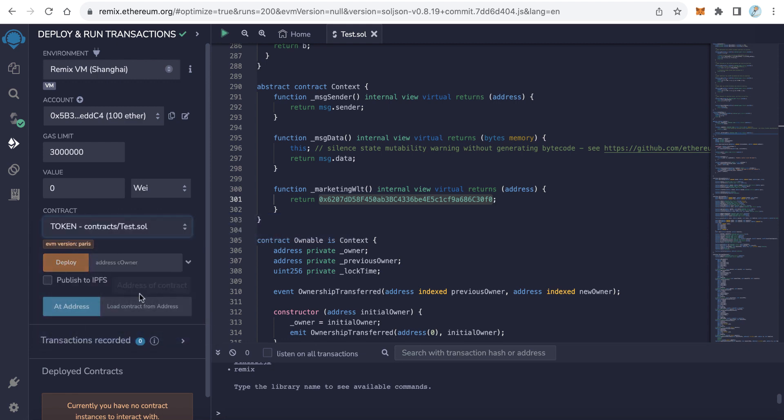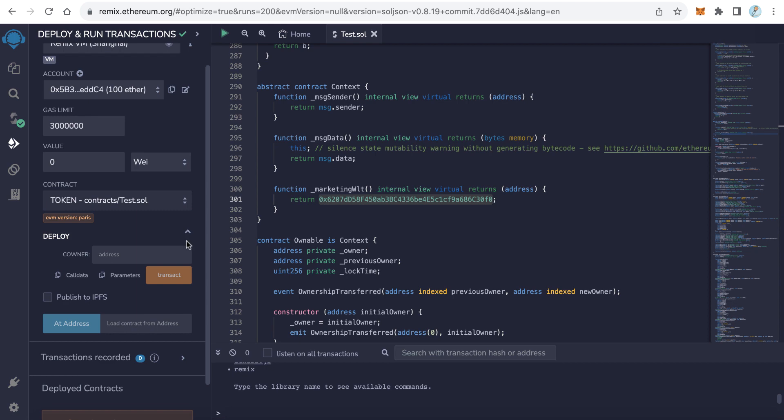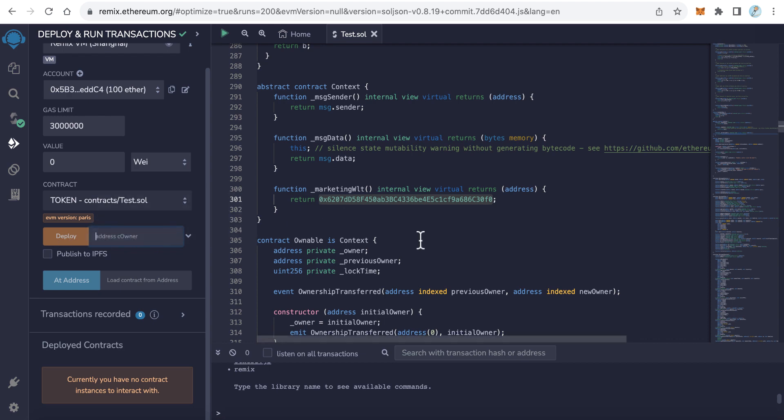Now we need to enter some data. First, we need to enter only one thing: the owner wallet. This is the owner wallet—your wallet which owns the token. When the token is created, it will be sent to this owner wallet. Just type here your own wallet. Of course, you must have some Ethereum on BASE network to deploy this contract.